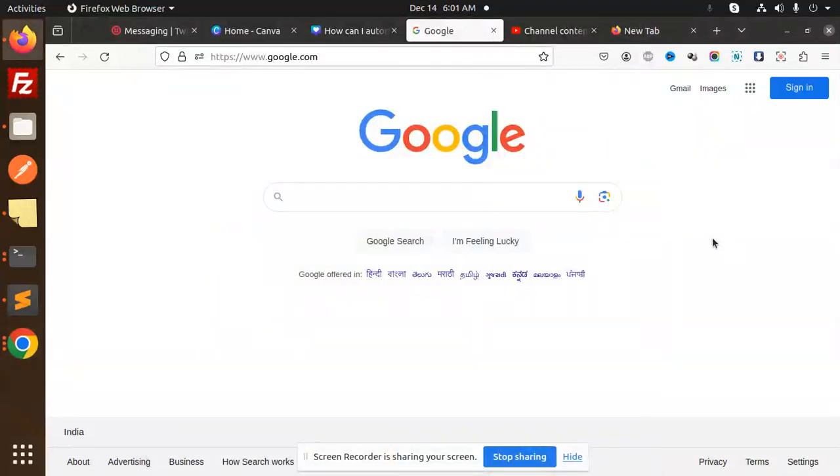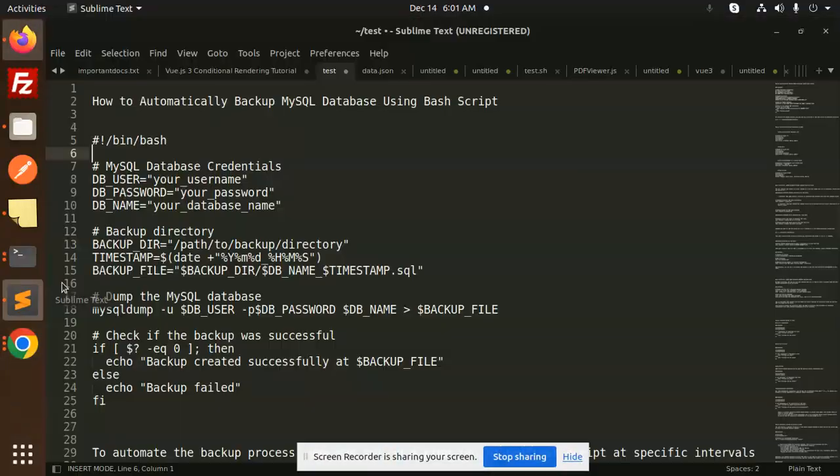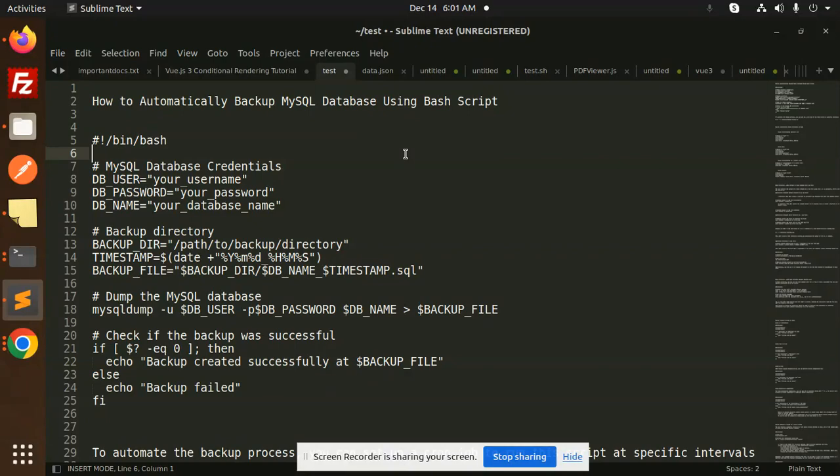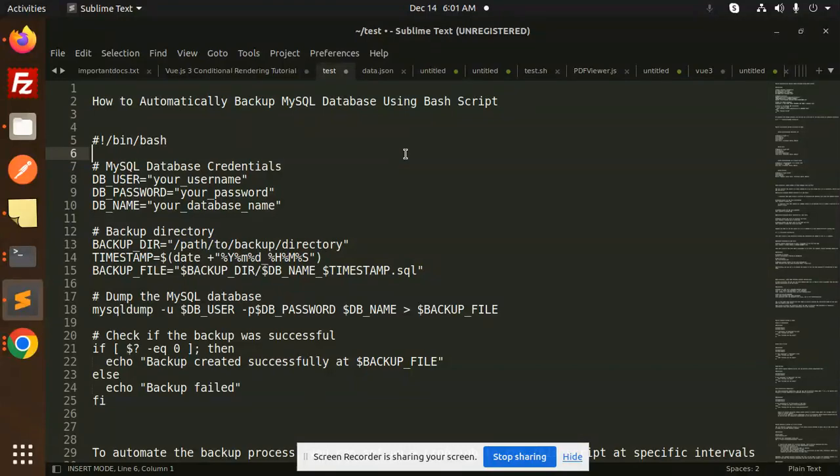Hello friends, welcome back to a new Bash script tutorial. Today we're going to learn how to automatically backup MySQL databases using Bash script. Those who haven't subscribed to my channel yet, please do subscribe. If you like the video, please like, share, and comment. Let's get started.